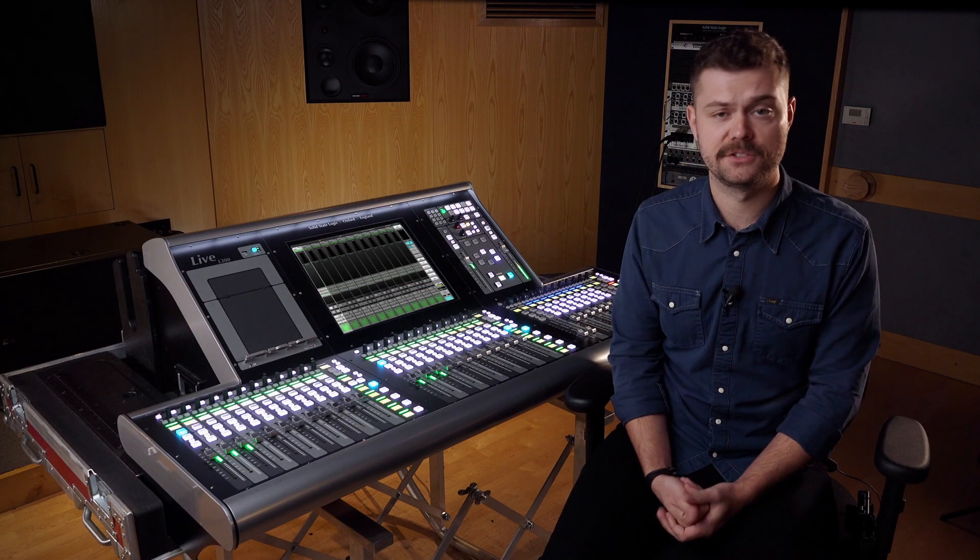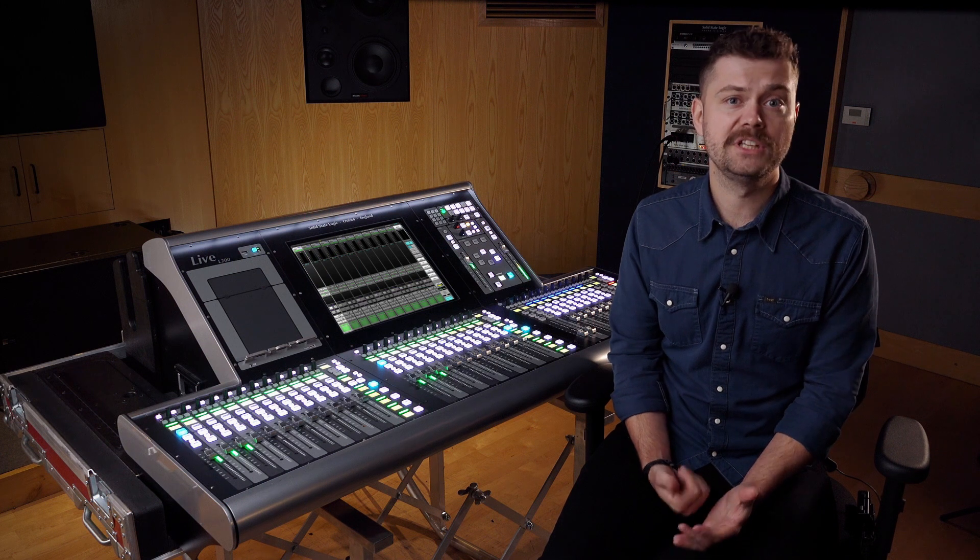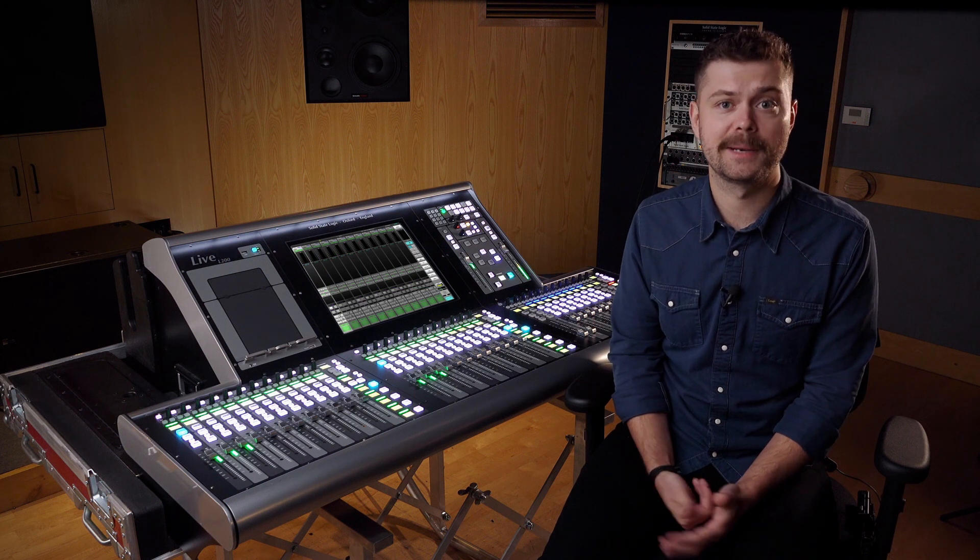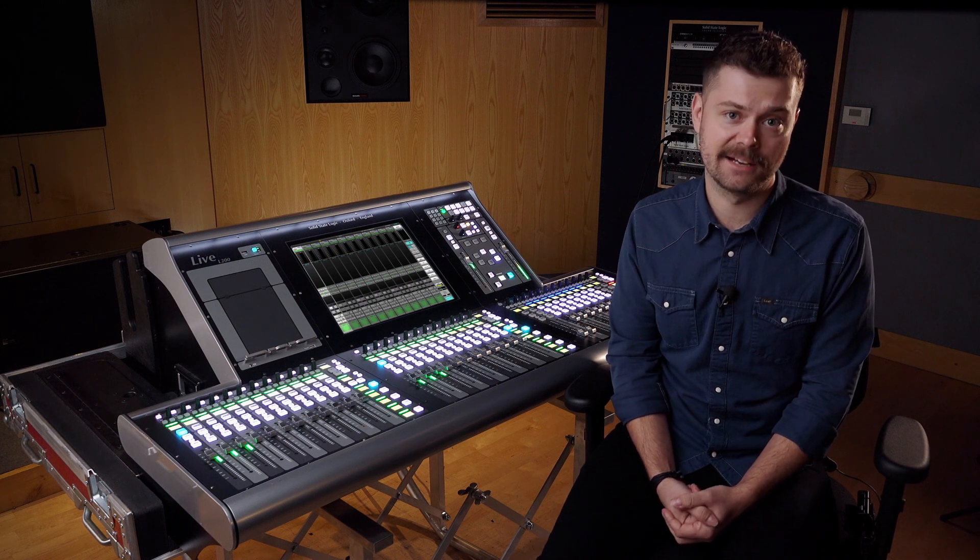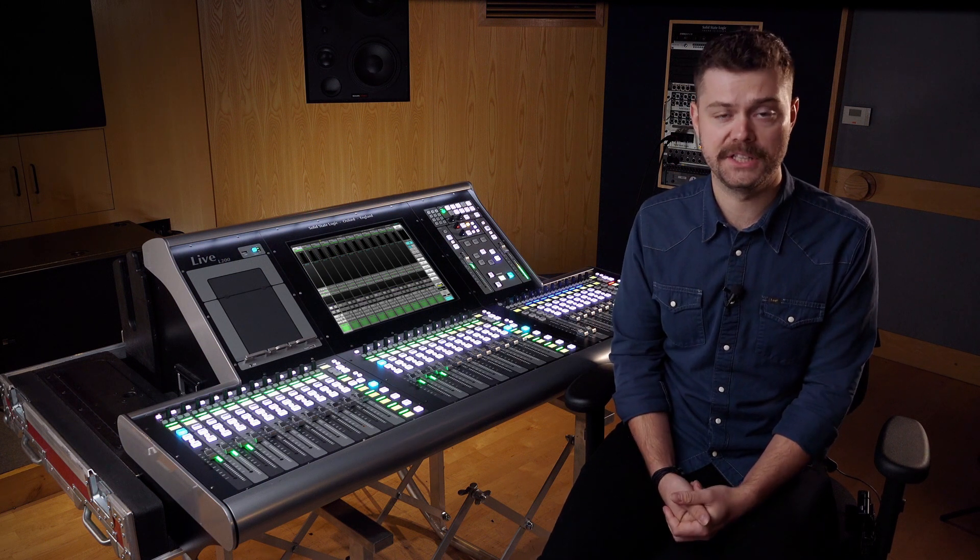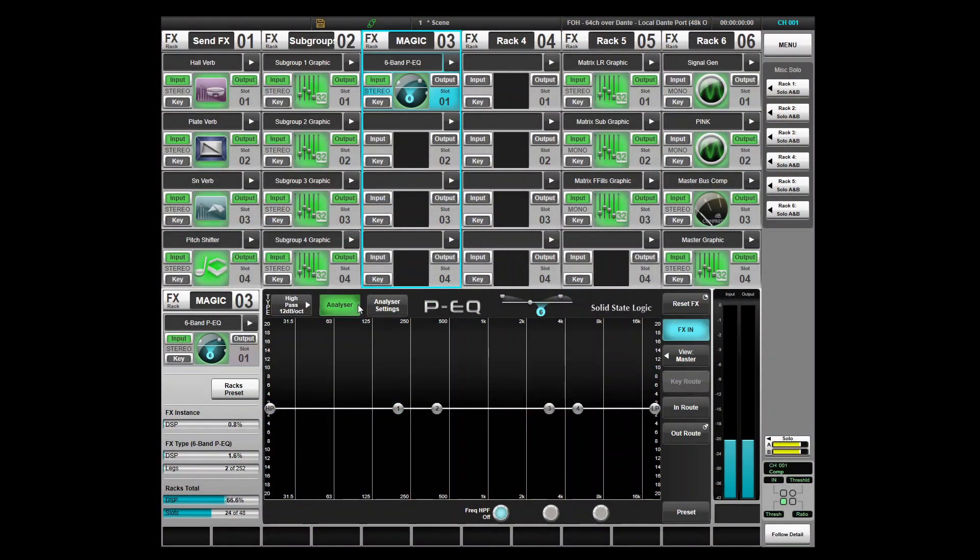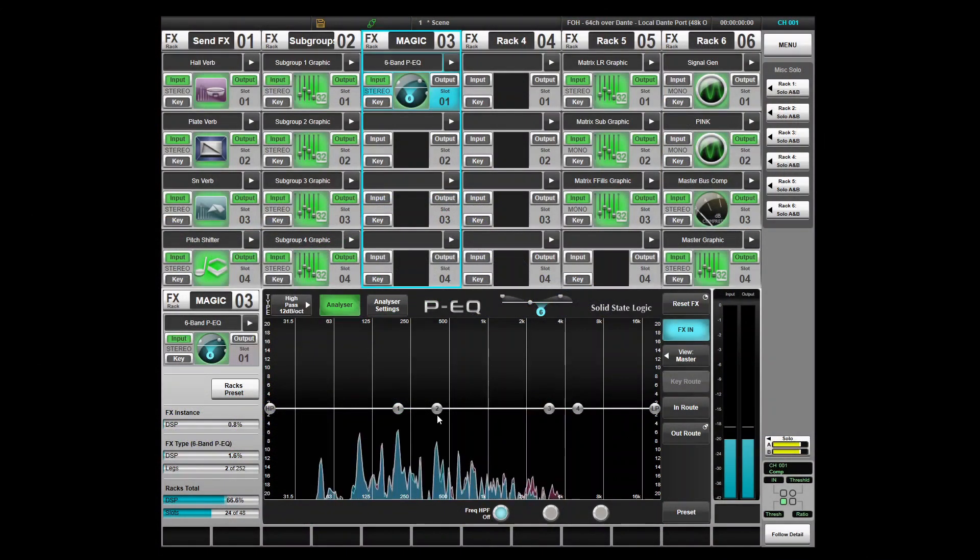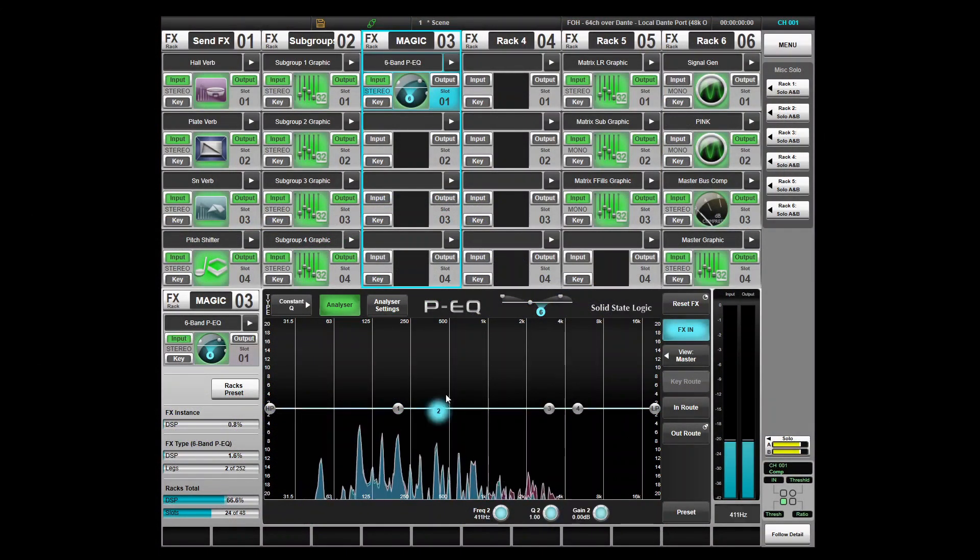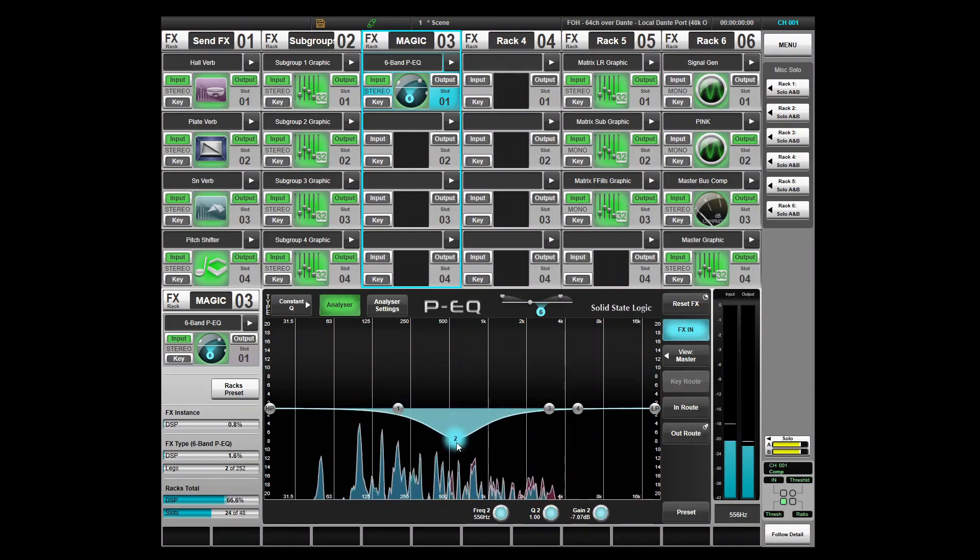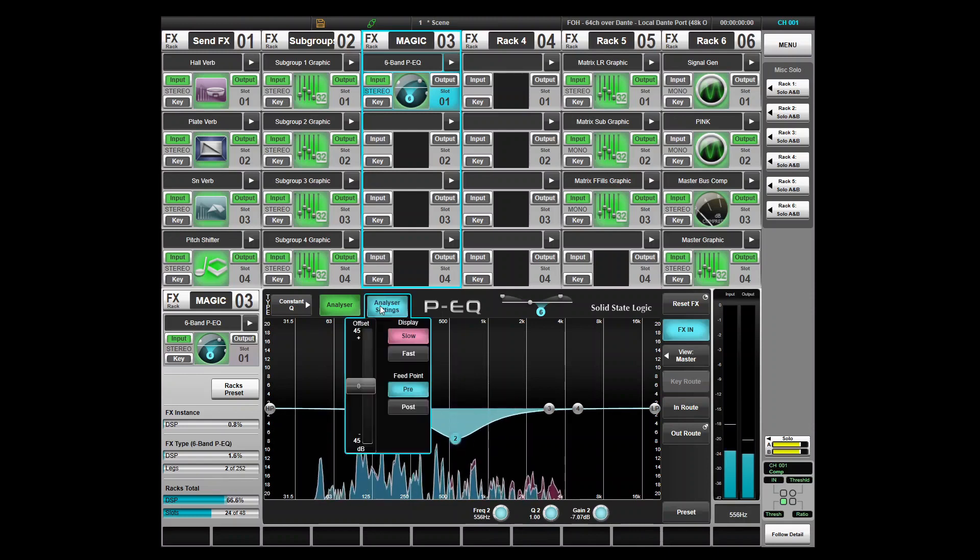Version 4.10 software brought the ability to display an FFT analyser on the path EQ detail view. The version 4.11 software extends this feature with the option to add the analyser to the FX rack 6 and 10-band parametric EQ modules.